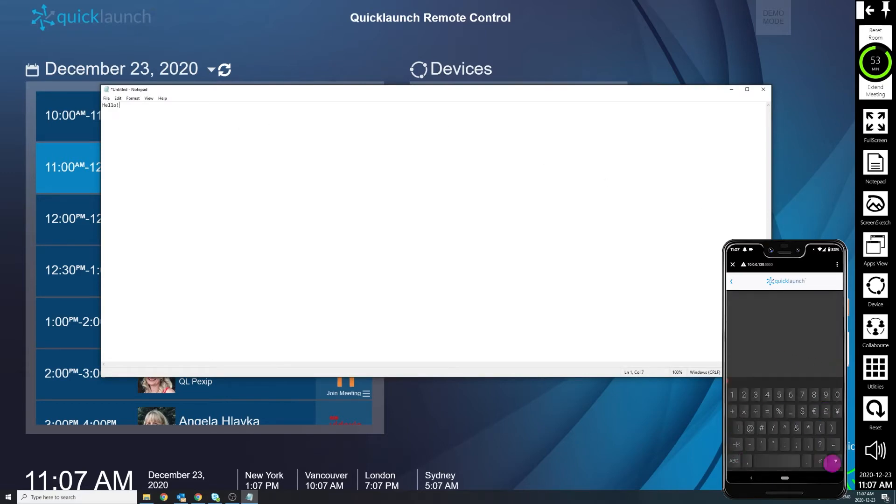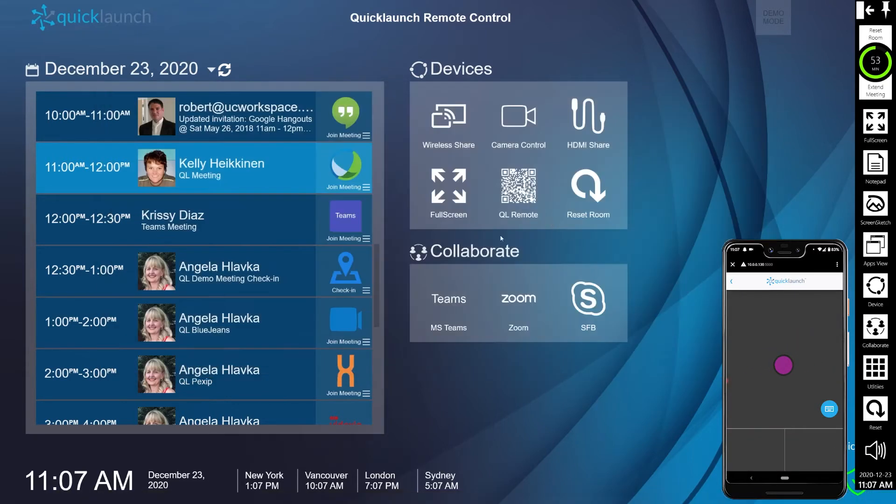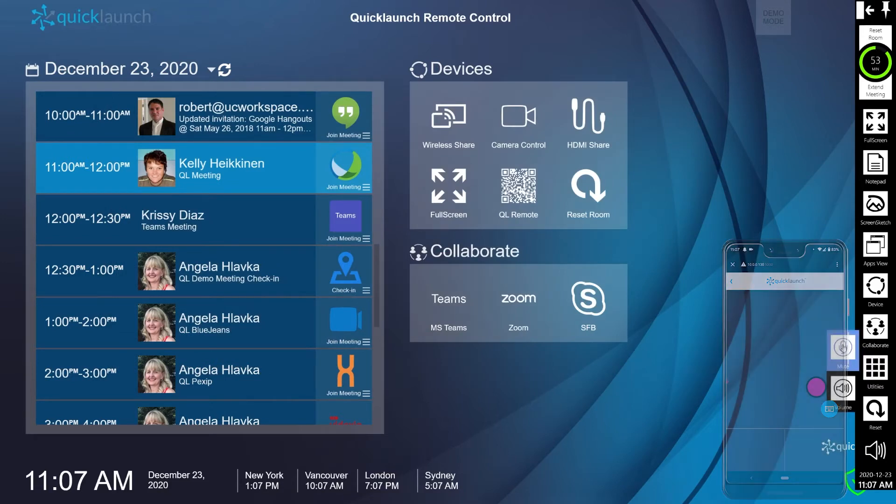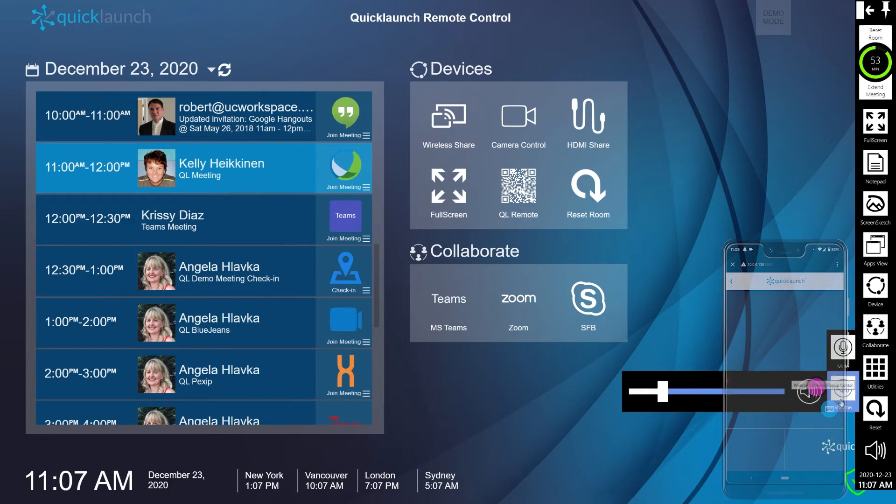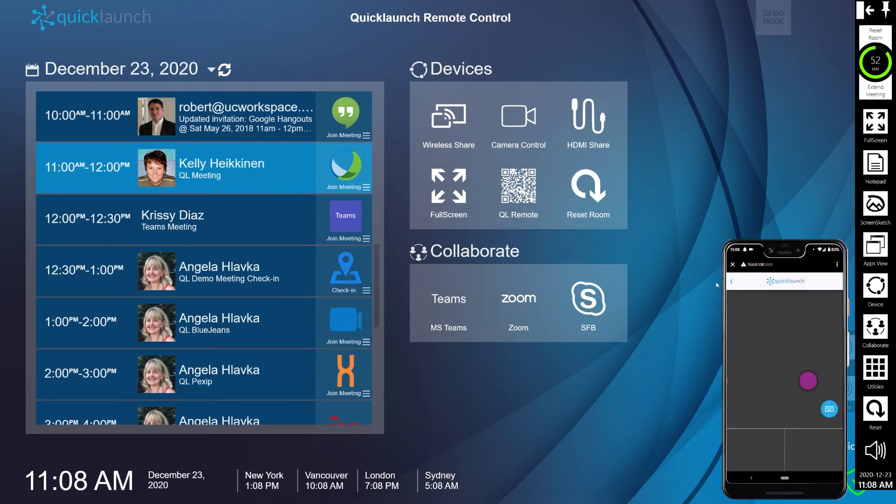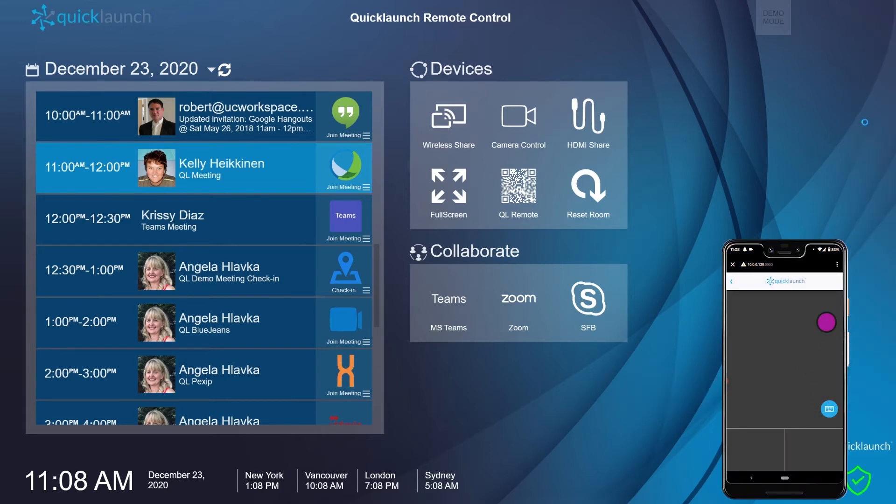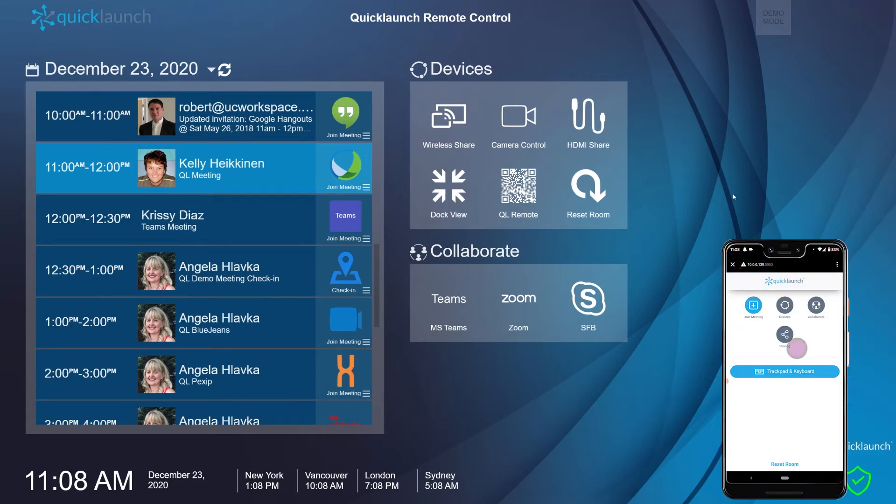You can mute or unmute your microphone, control the incoming audio levels, as well as perform a room reset.